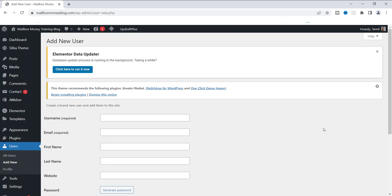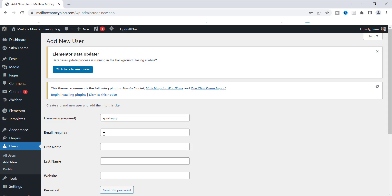You need to fill out the username, the email, and then we'll scroll down to add a new password. For the username, you can pick anything that is simple to use. I'm going to use Sparky J as the new username — something simple.